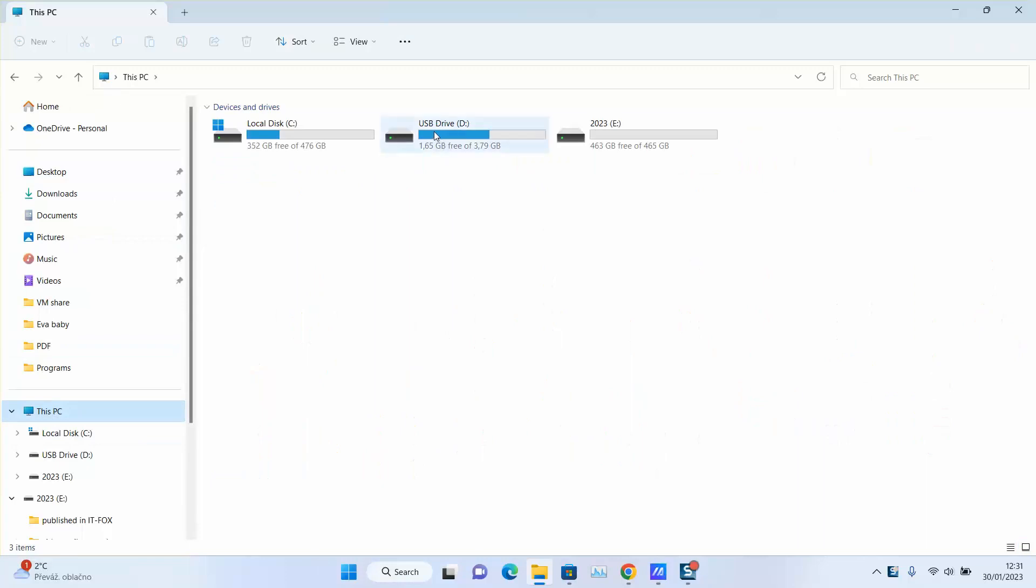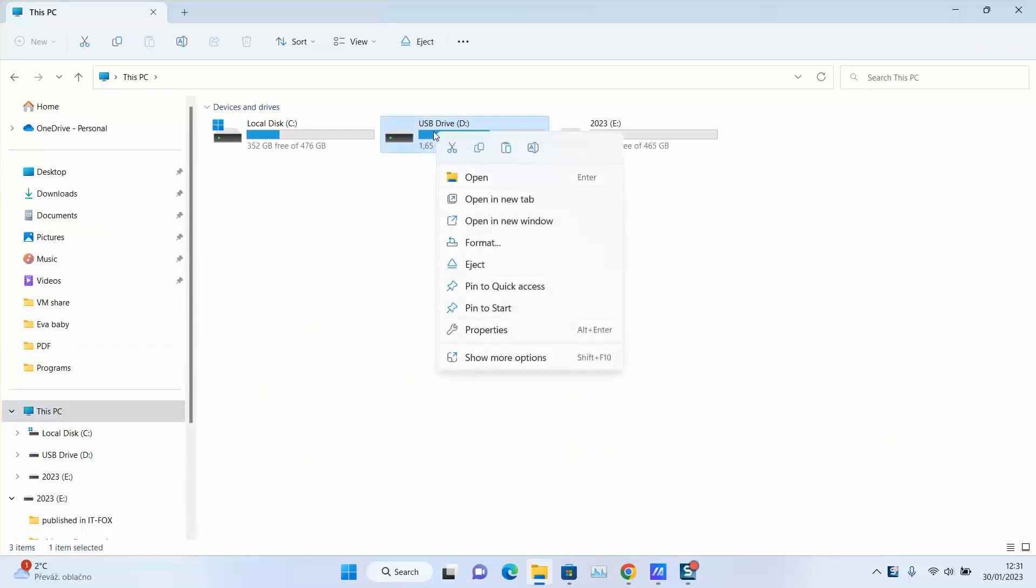Go to the concerned USB flash drive or SD card and right-click on it. Scroll down and go to Properties.